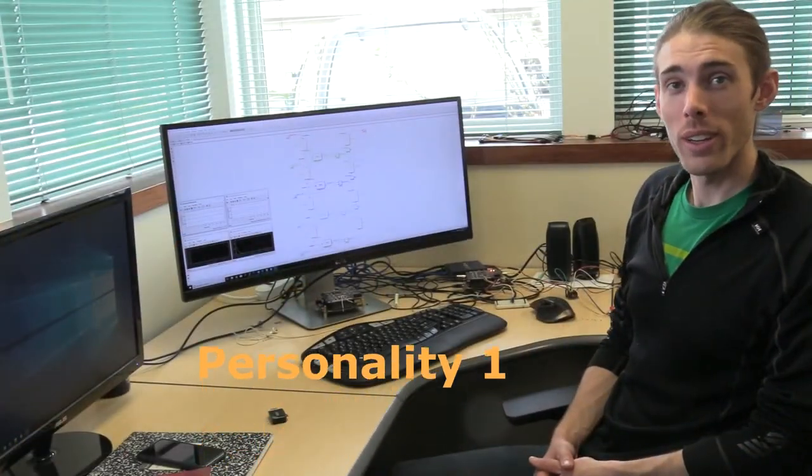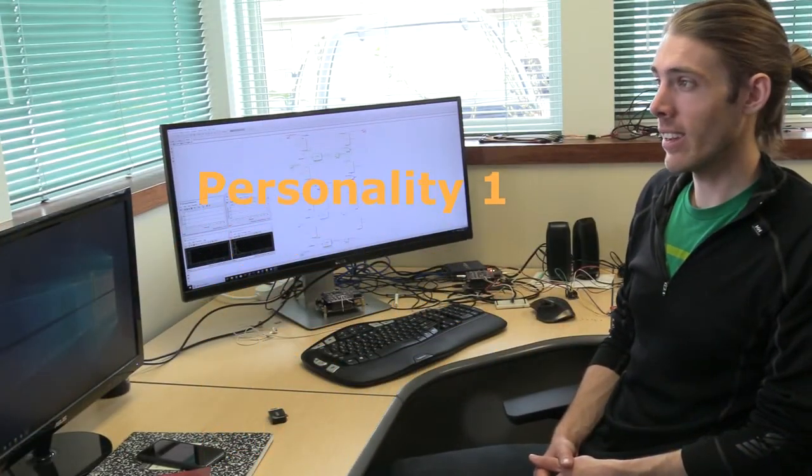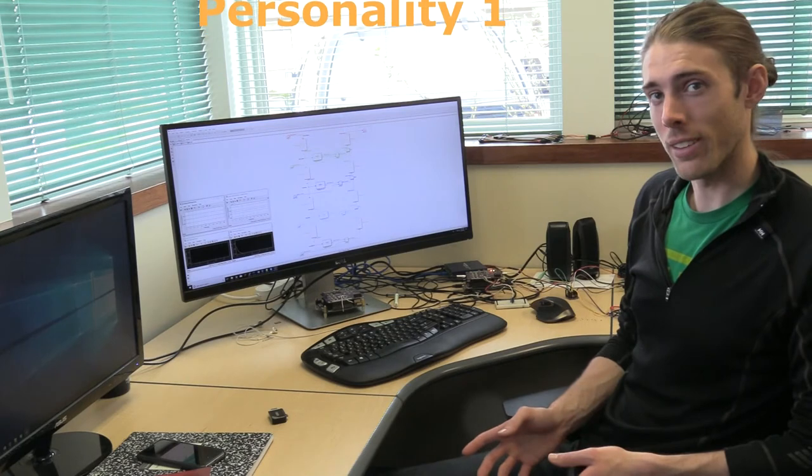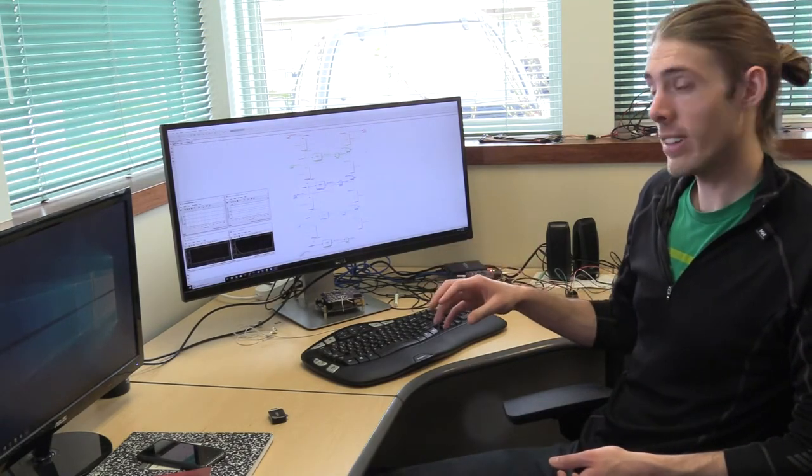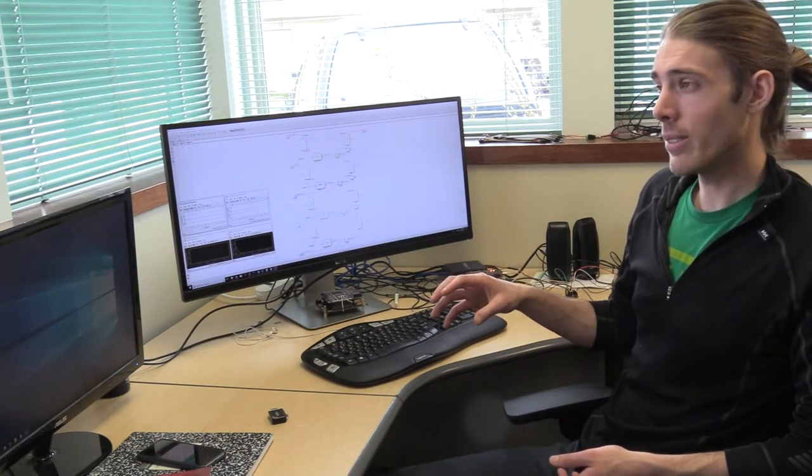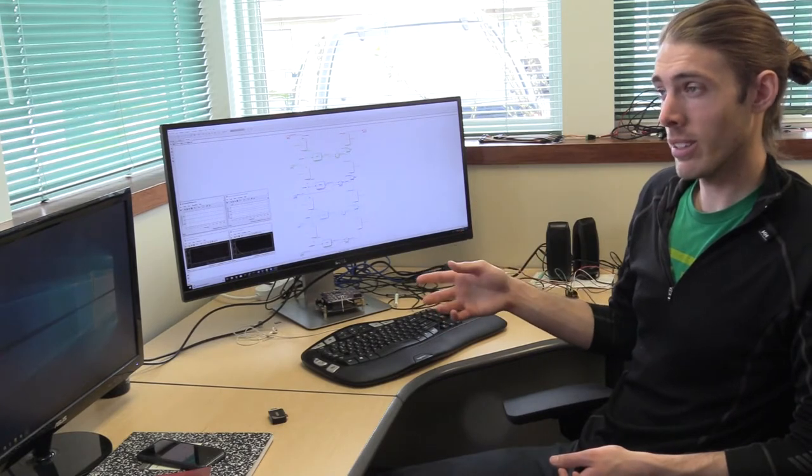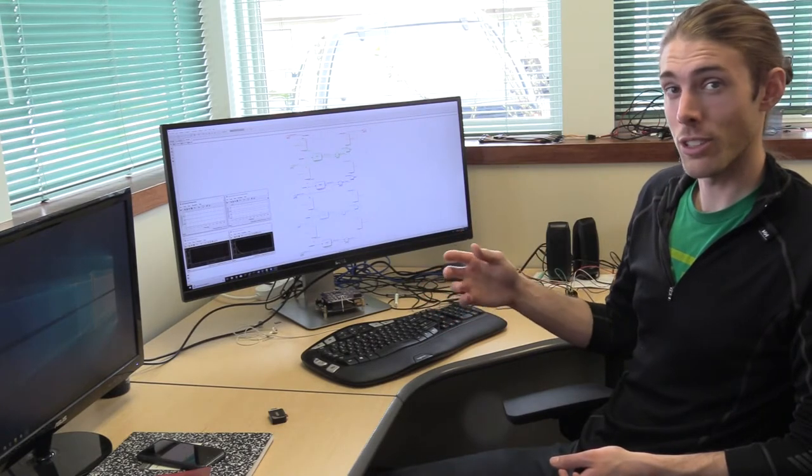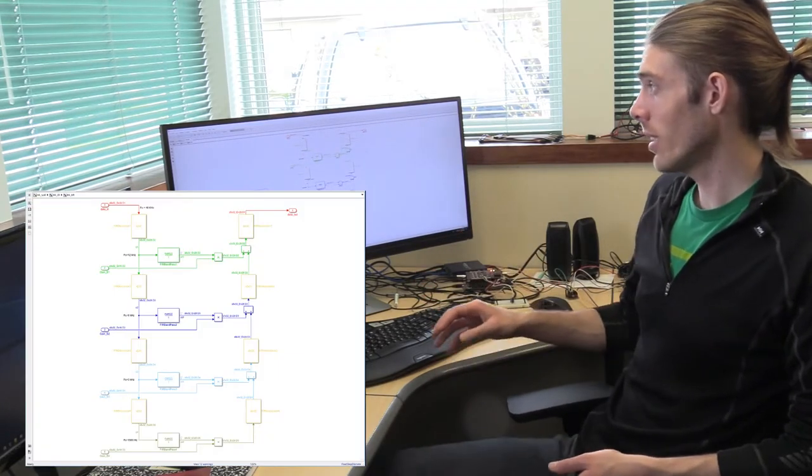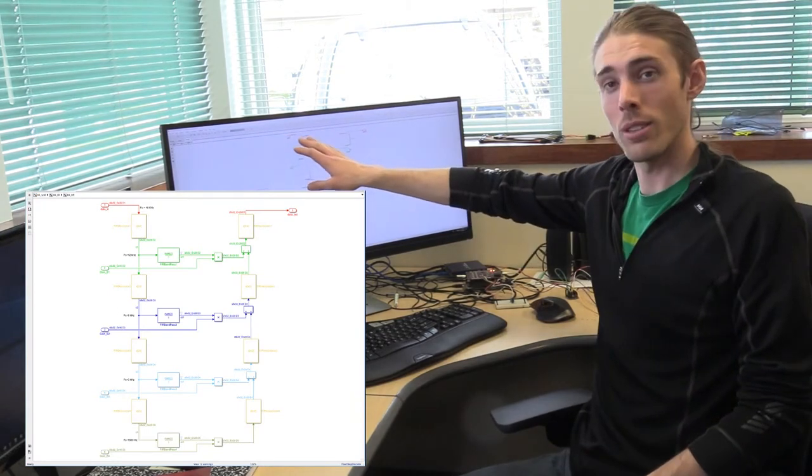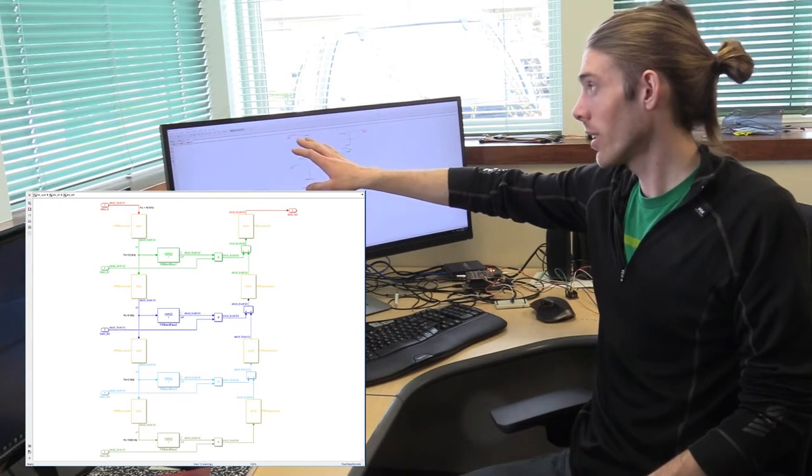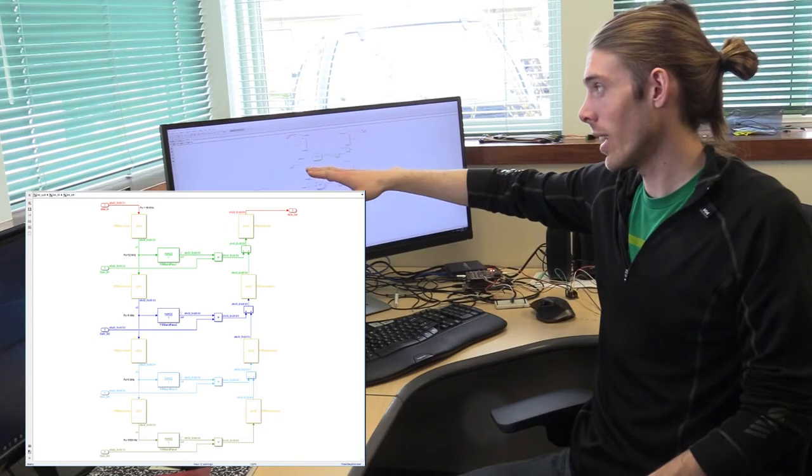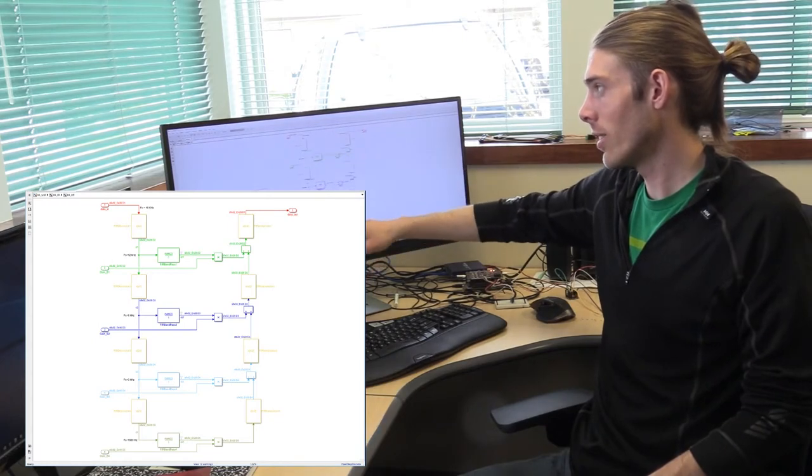This is personality one. It is a basic hearing aid with four bands. We created this personality in Simulink, created the model in MATLAB Simulink, and then created the HDL from there. Essentially we're taking 48 kHz audio in from the codec, and then we are down sampling that into four bands.